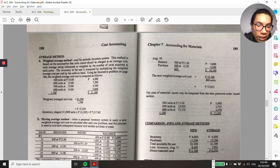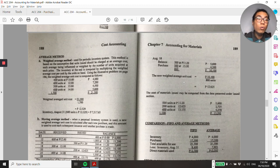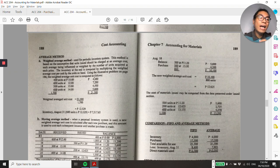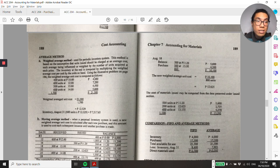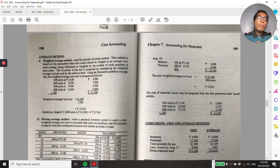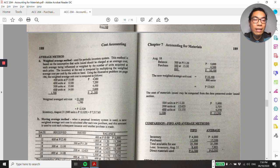On the FIFO basis, ensure that all beginning balances and initial purchases are issued out first. For moving average, there are adjustments to the unit price every time there are purchases or issuances of materials. Issuances include direct materials consumption during the production process, or raw materials sold directly if they are readily available on the market.